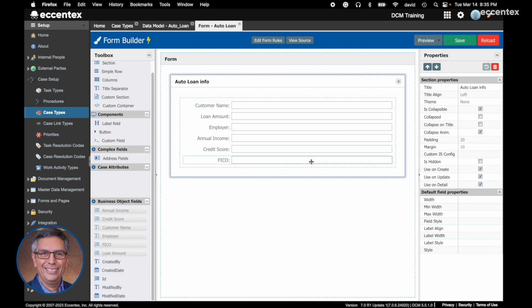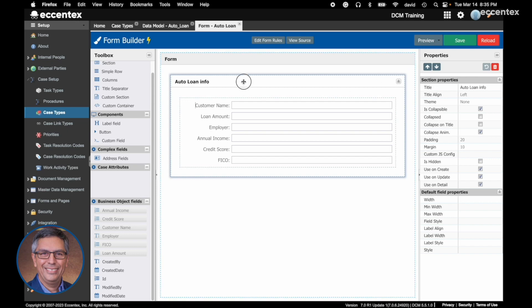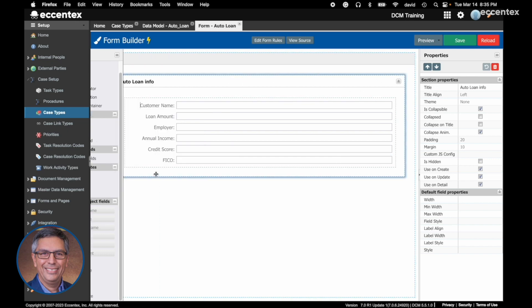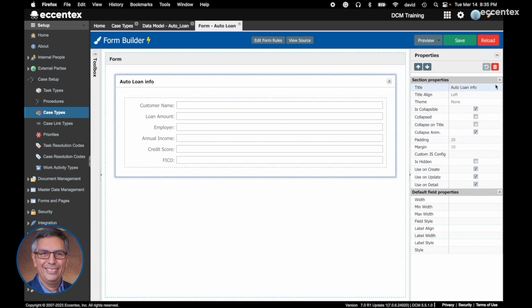You can add other fields, for example more complex ones like this address field. Let's make some changes on these forms. The first one is to change the title. Let's hide this section and open this a little bit more. Here to select the object.